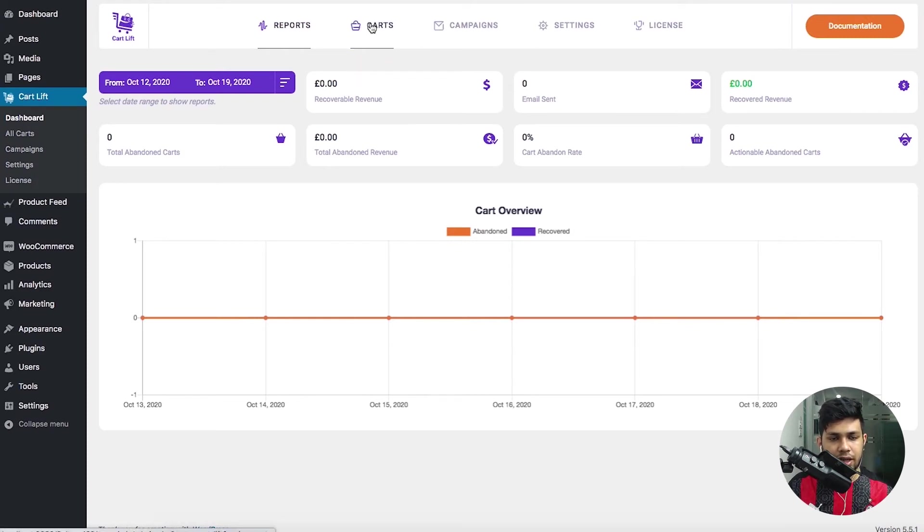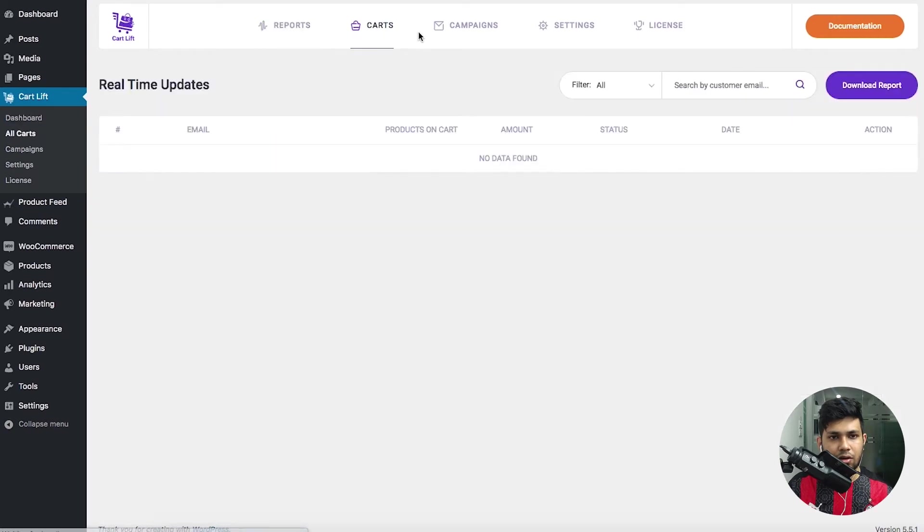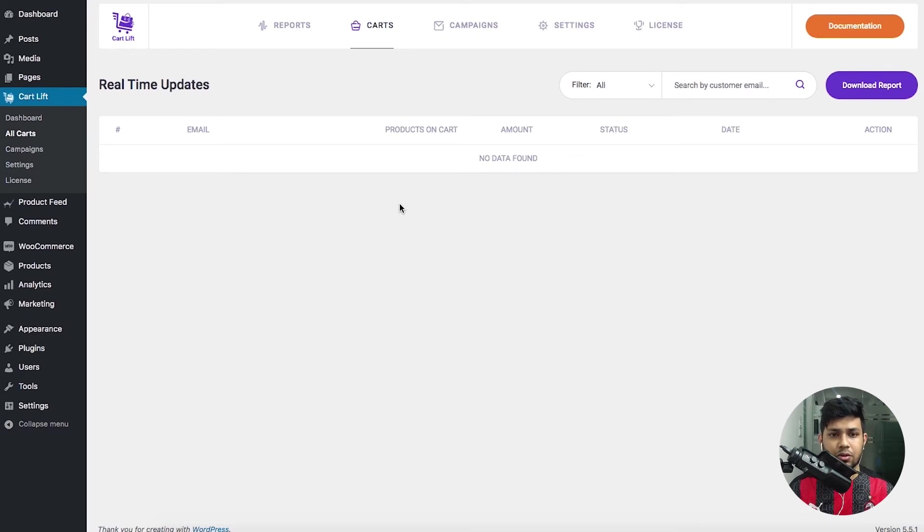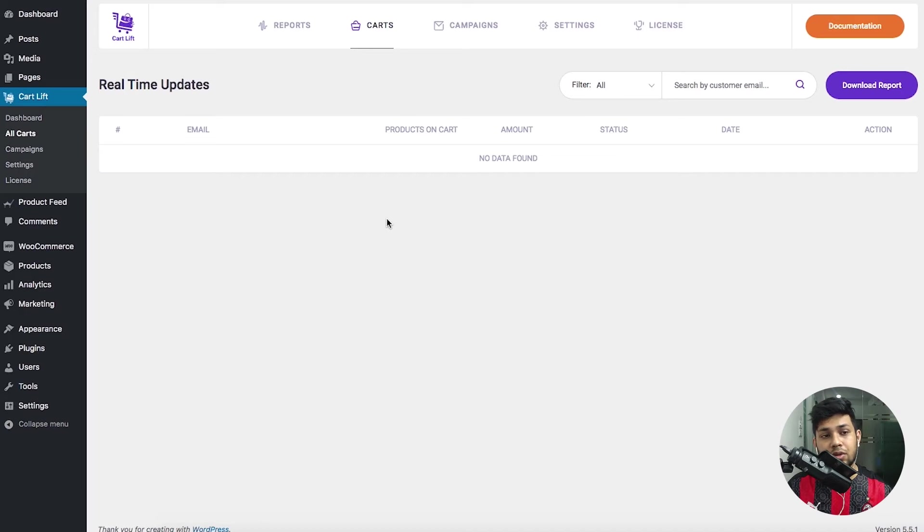When you go to the Carts tab, here you'll find all the abandoned carts listed. Right now since I just newly installed this plugin you don't see any carts here, but naturally whenever a customer abandons a cart on your website they'll be listed over here.